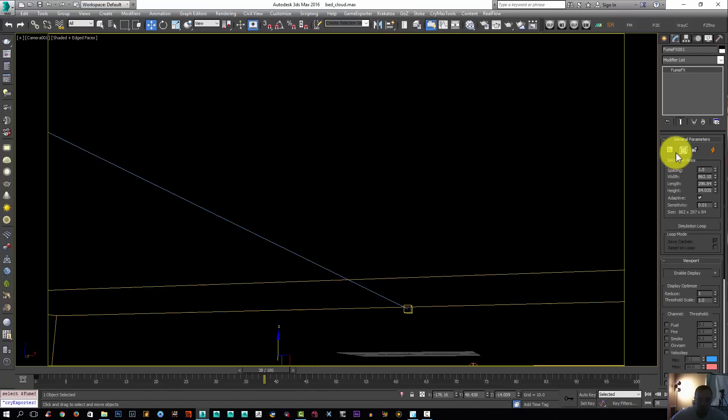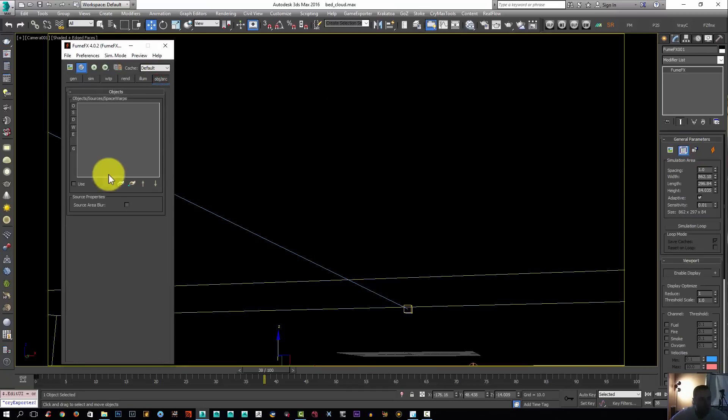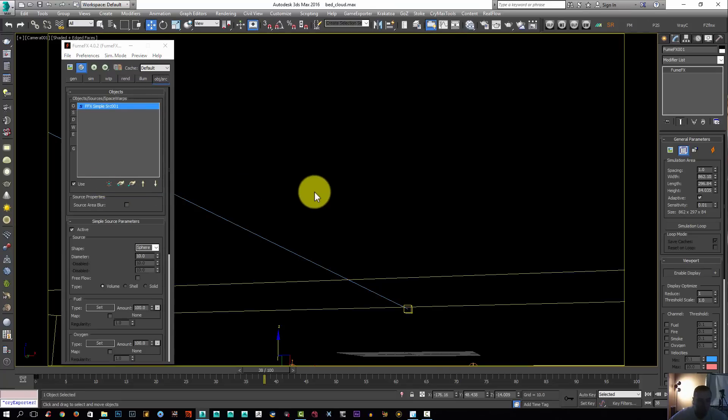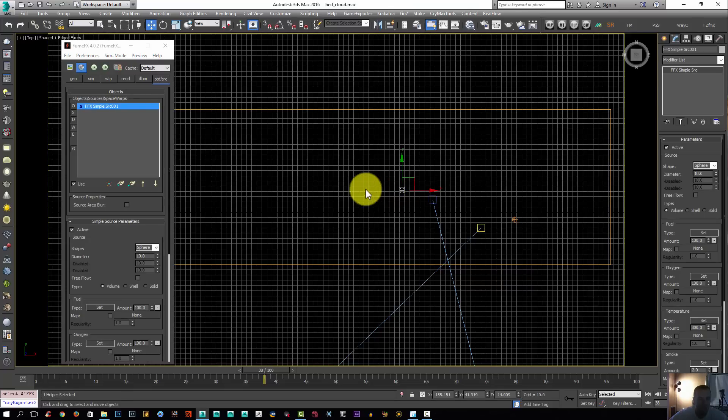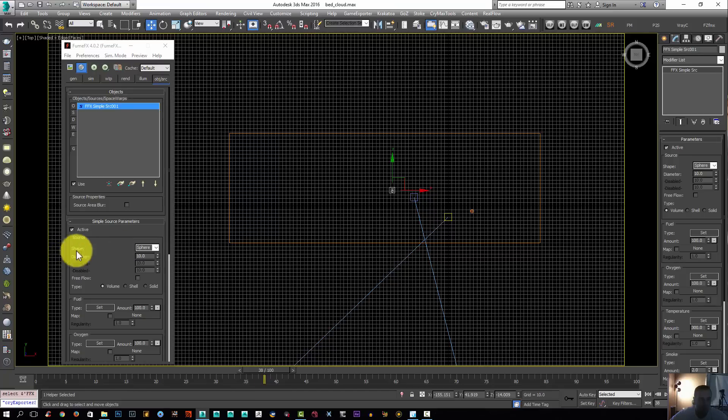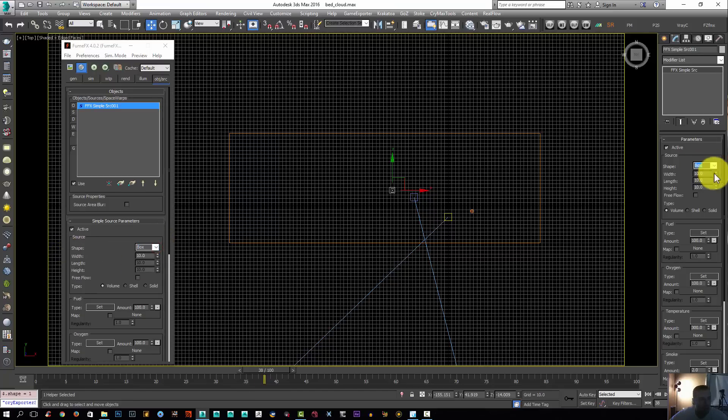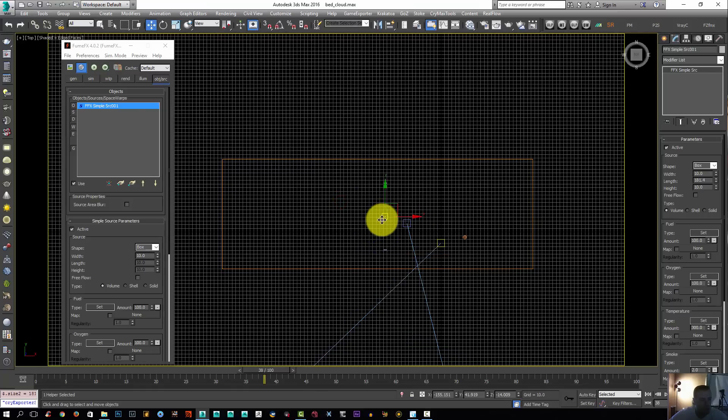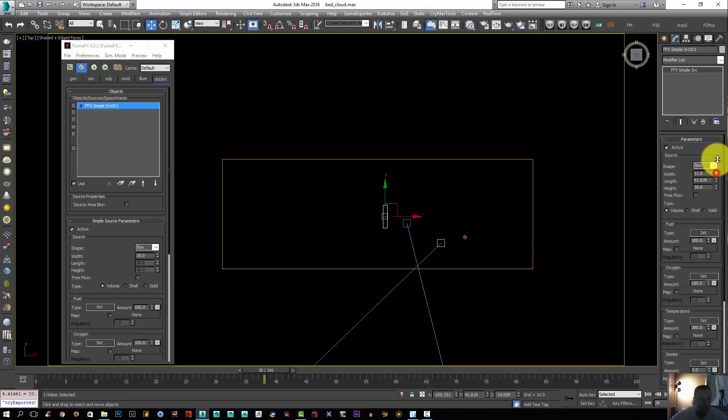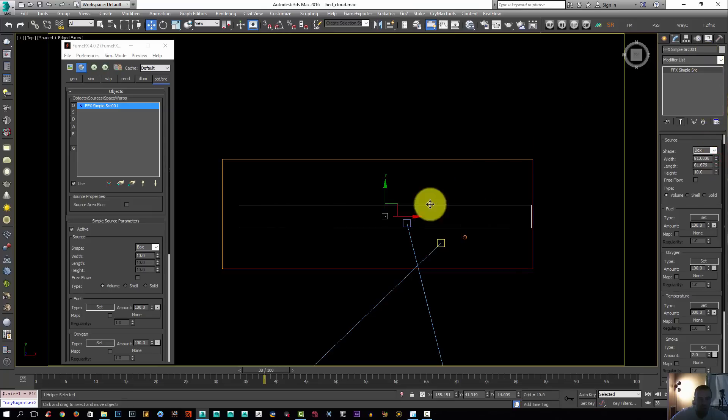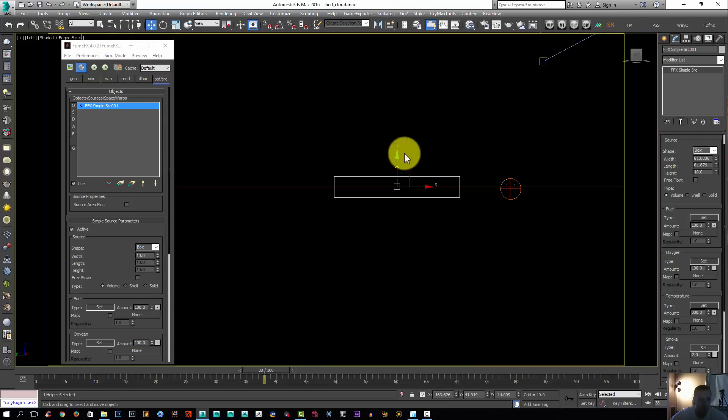I'm going to select this grid, open the FumeFX UI, go to object source, create from list, simple source. Now I'm going to go to the top viewport so we can adjust the size of my simple source here. I'm going to change the shape to a box. I'm going to hide my grid by pressing G.